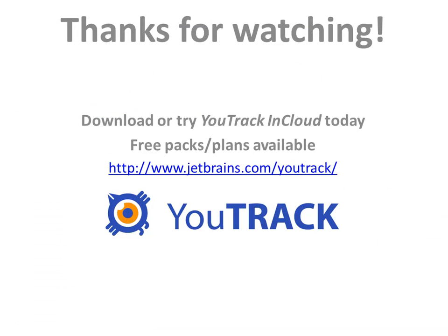With this short screencast, we've seen a brief overview of how to work with YouTrack when following the Scrum methodology. YouTrack can also be used as a Kanban board, but we'll cover this in a different screencast. Thanks for watching and until next time, bye bye.